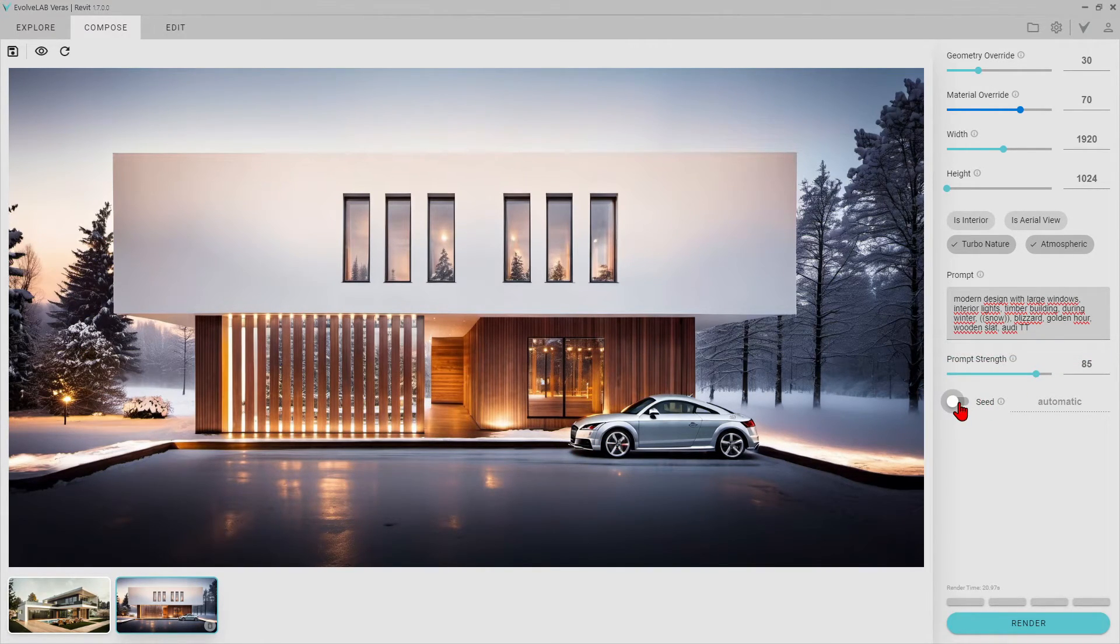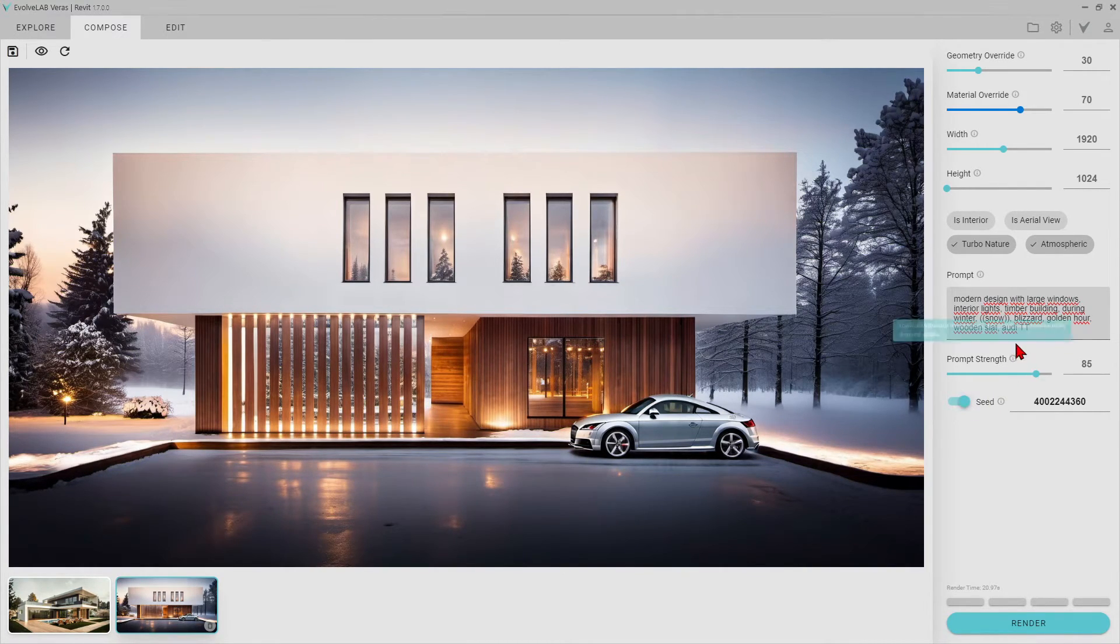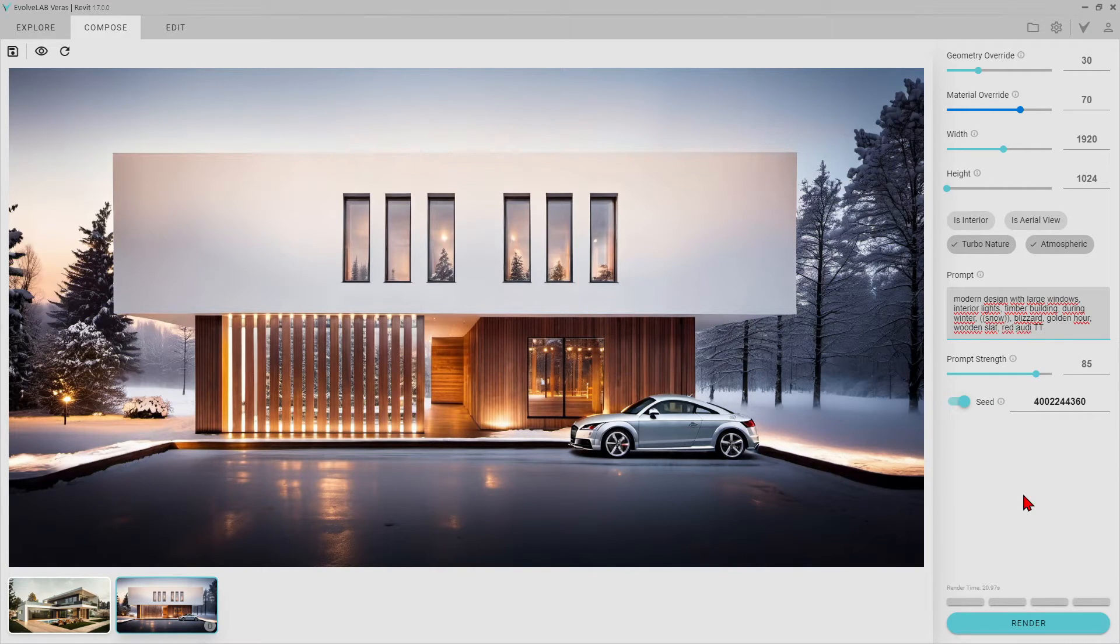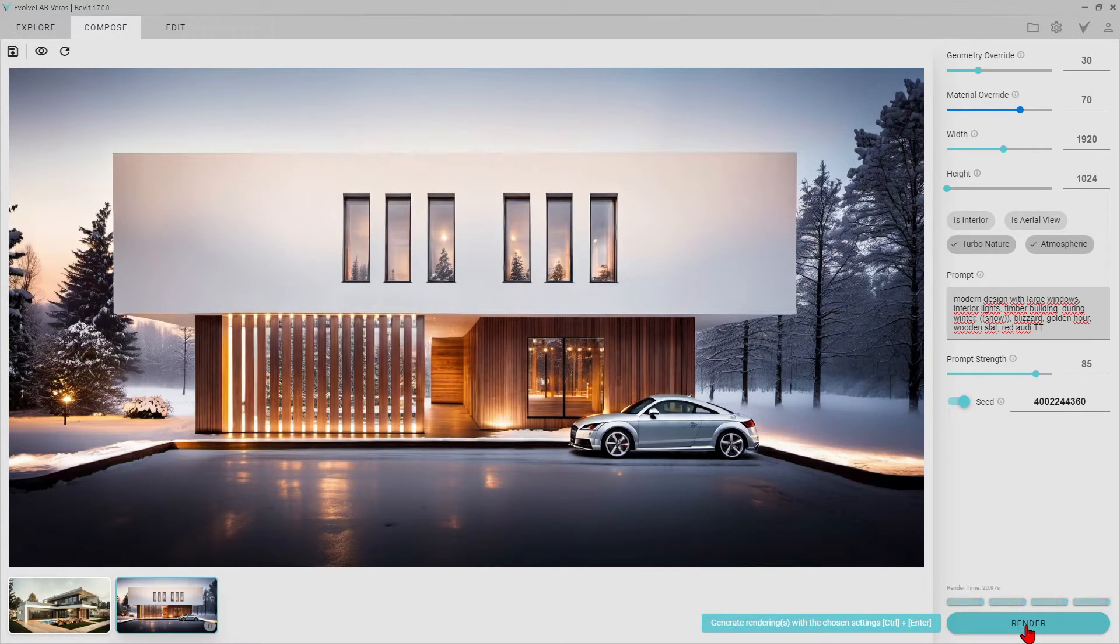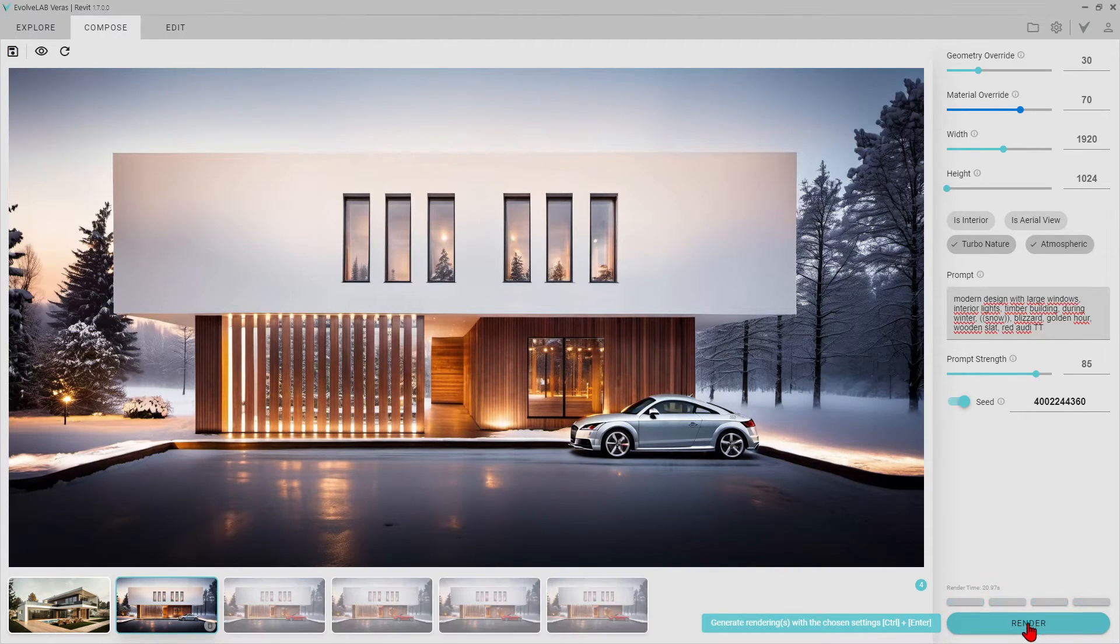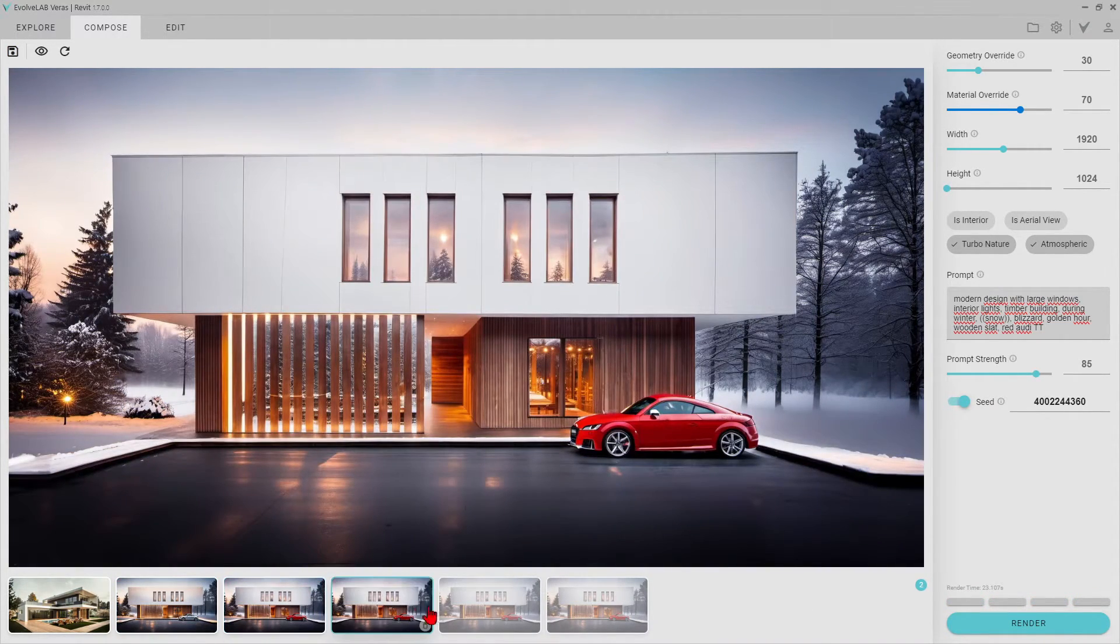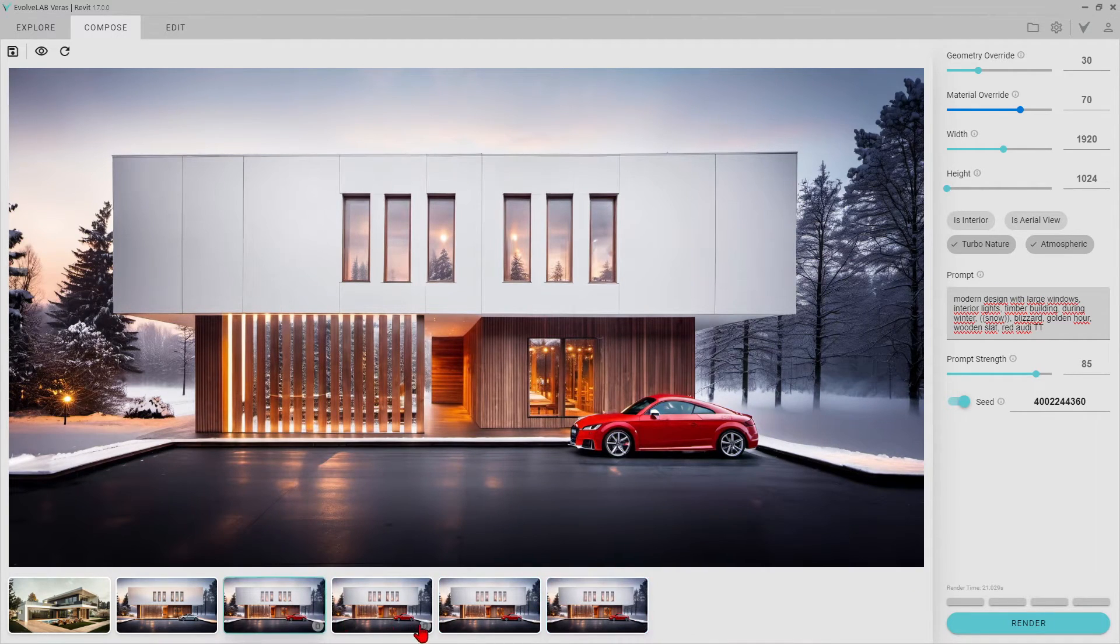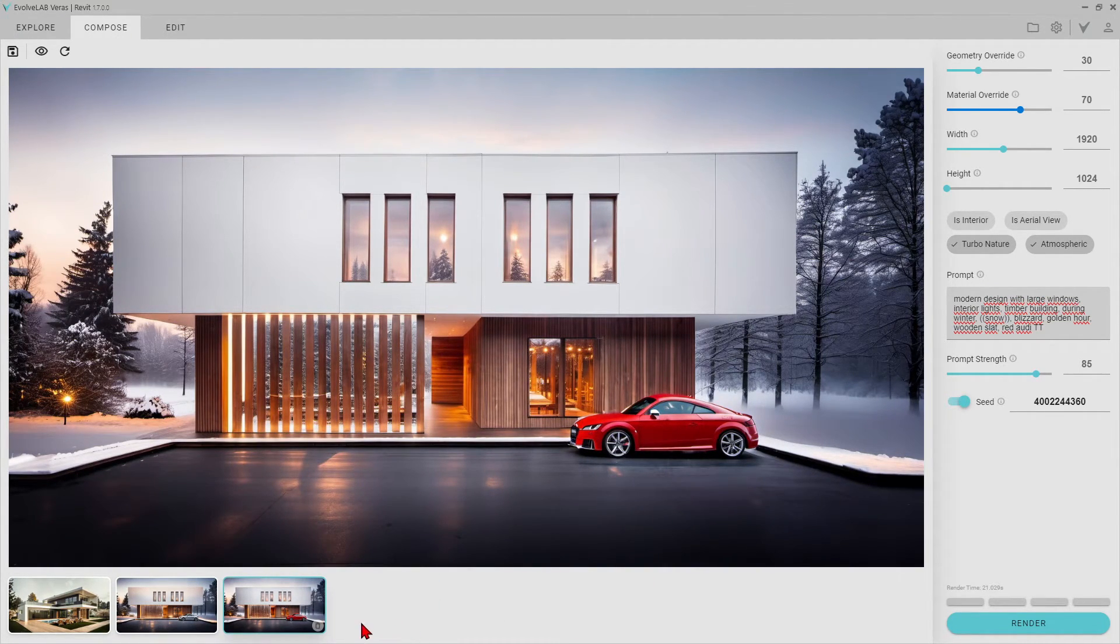Now, what I want to do is to take this render frame as a reference and only make the color of the Audi red. Don't forget to press the seed button for that. Yes, as you can see, the color of only Audi has changed, while the other elements in the render frame remain the same.